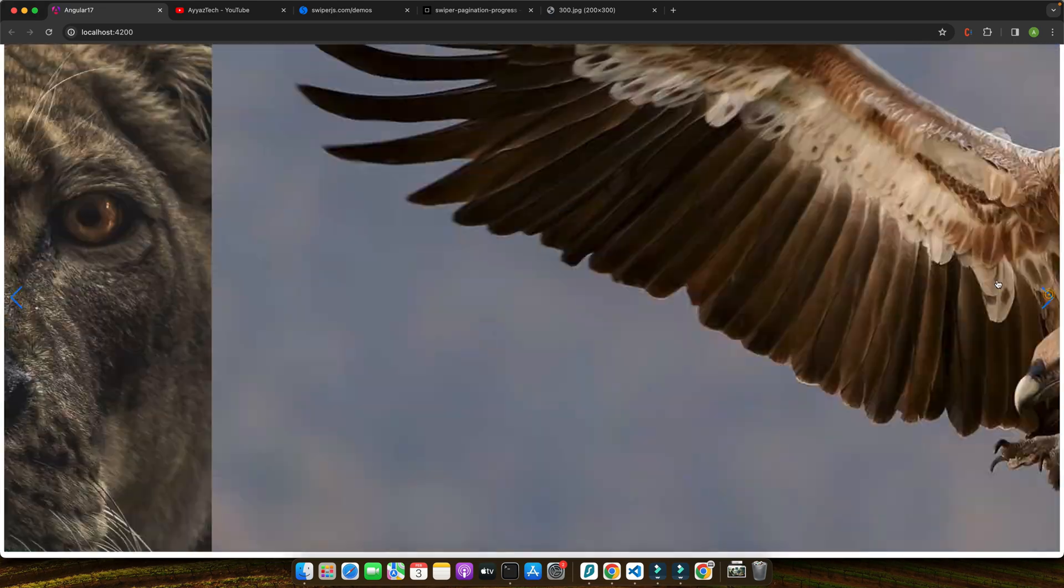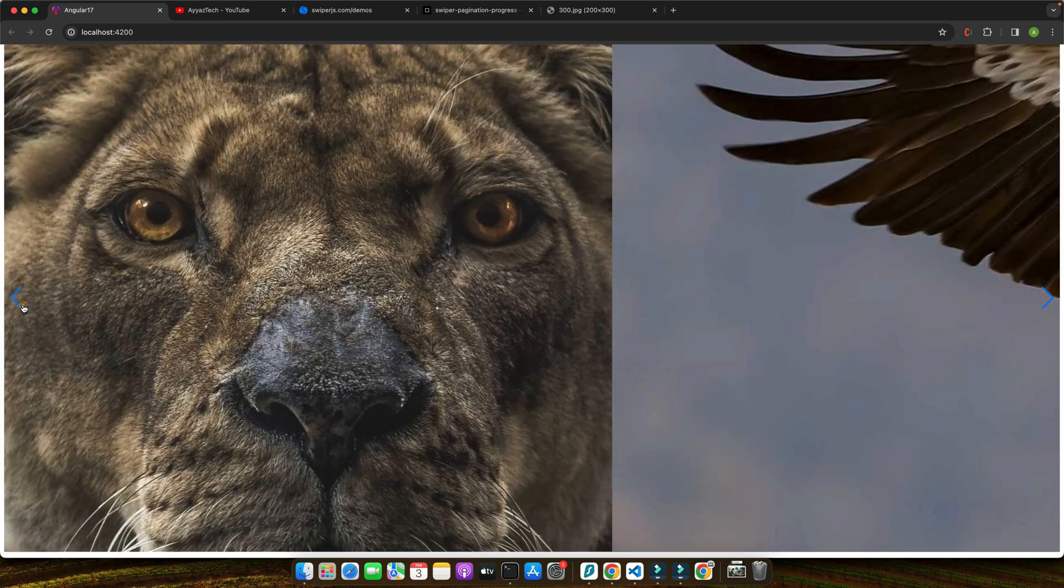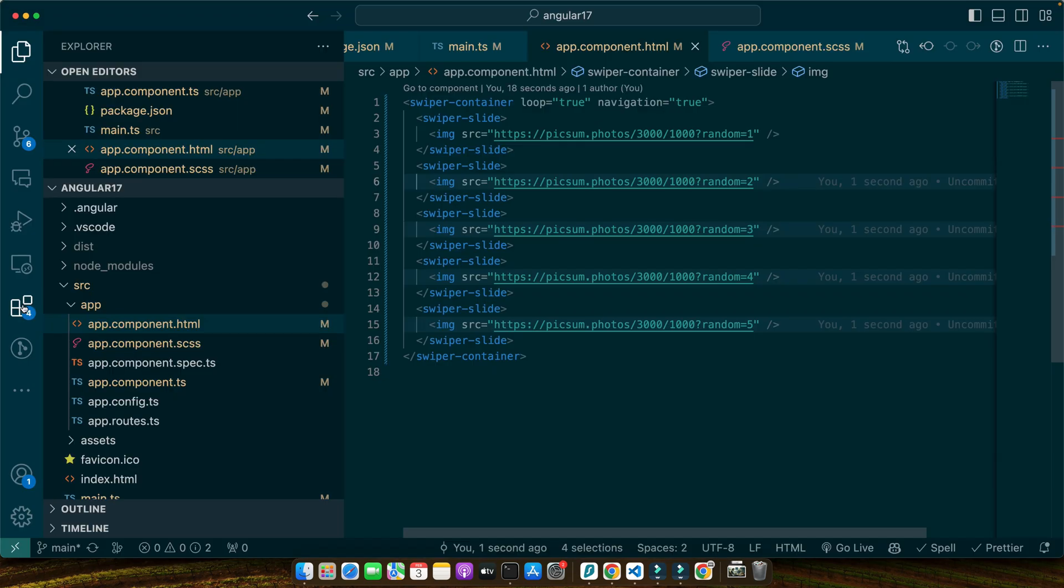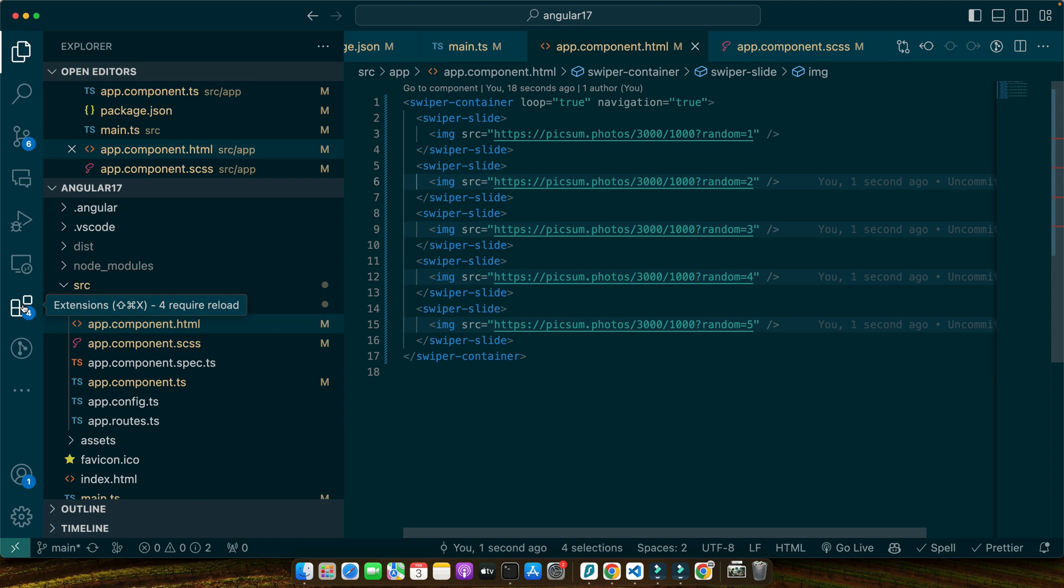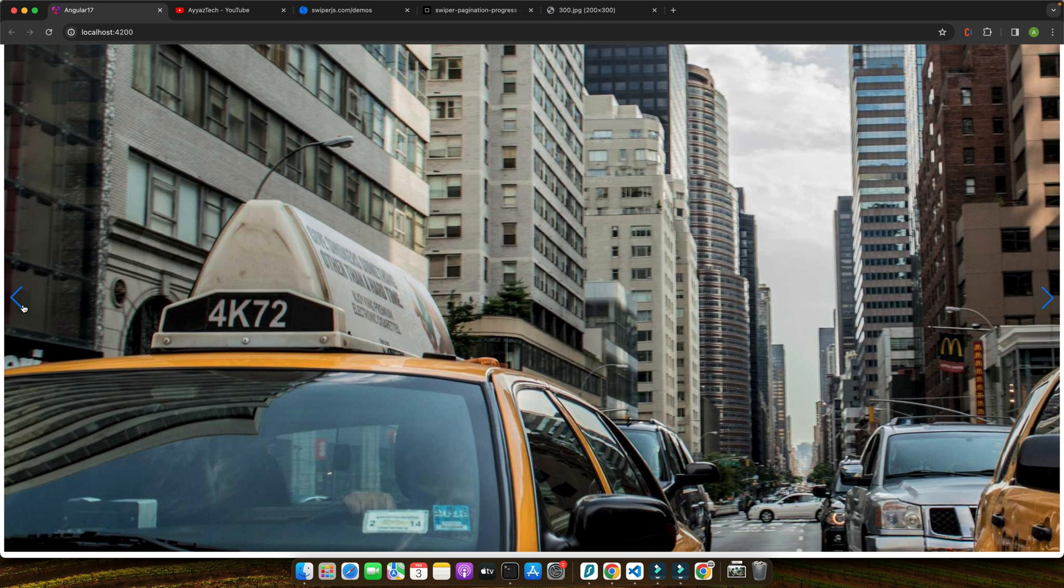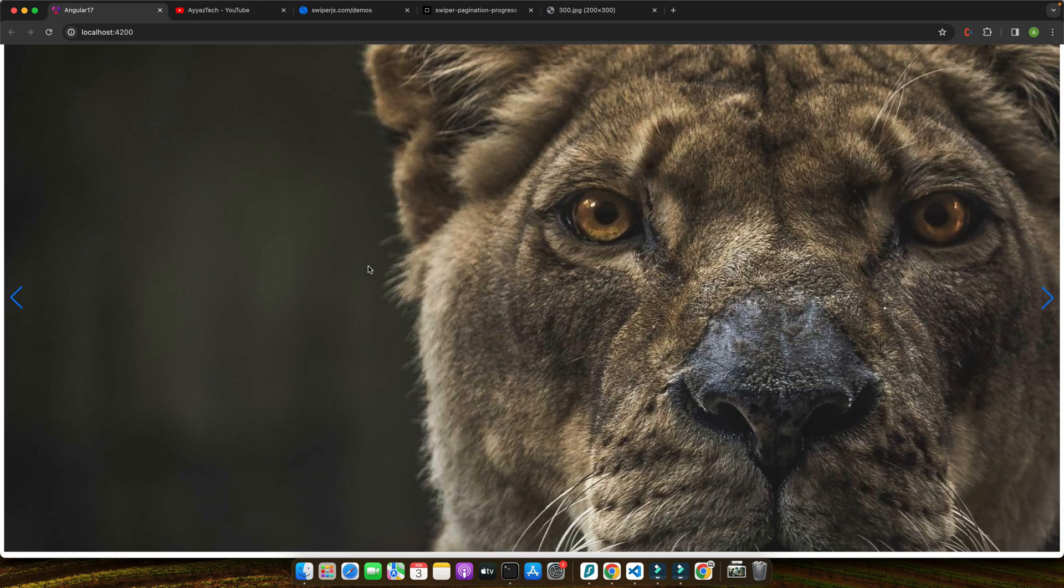We have the navigation as well that is working and the slider is very smooth. So this code defines our Swiper container with the loop attribute set to true enabling infinite loop scrolling. The navigation attribute is also set to true which automatically adds navigation arrows to our slider. Inside the container we add individual swiper-slide tags for each slide we want to display. So as we saw that when we started our application we saw a fully functional Swiper slider on our page complete with touch gestures and smooth transitions between slides.